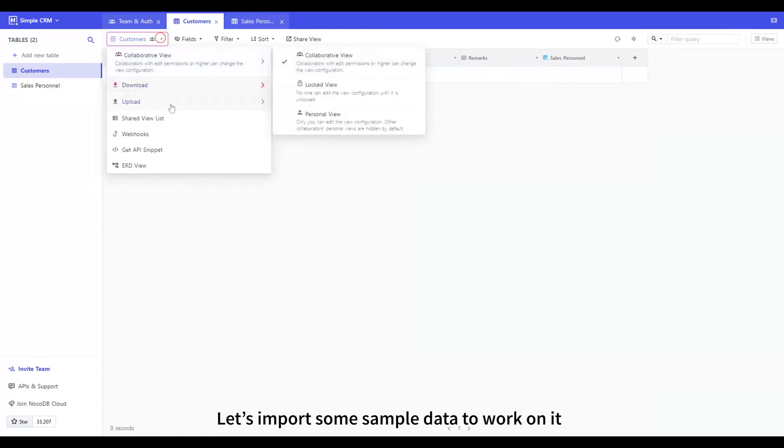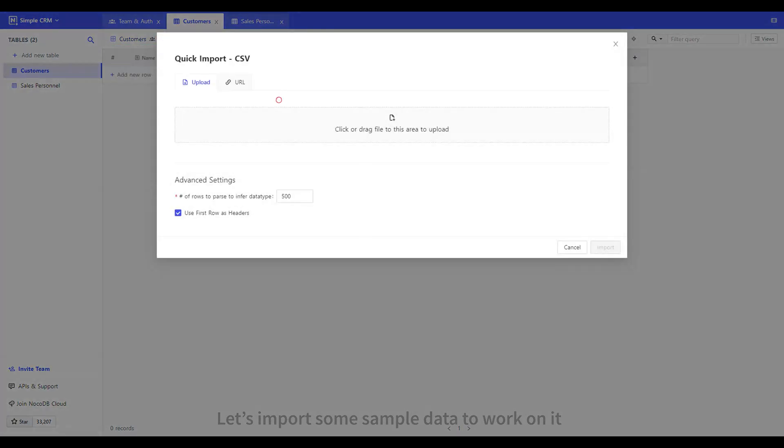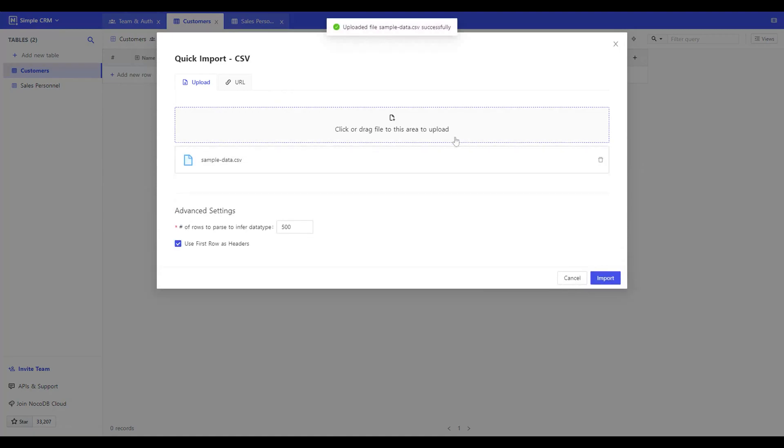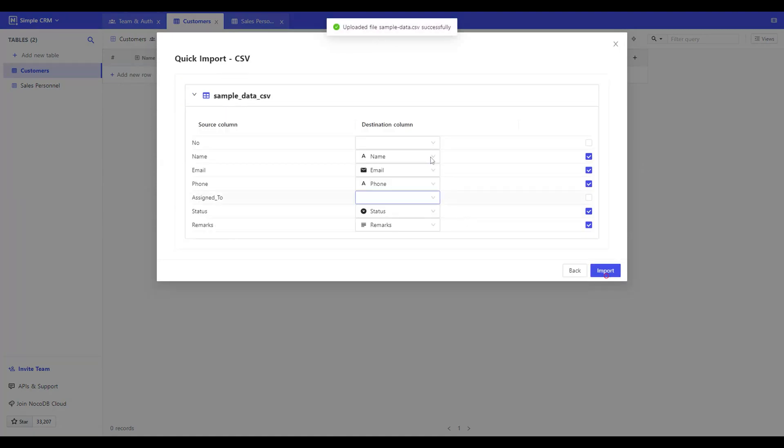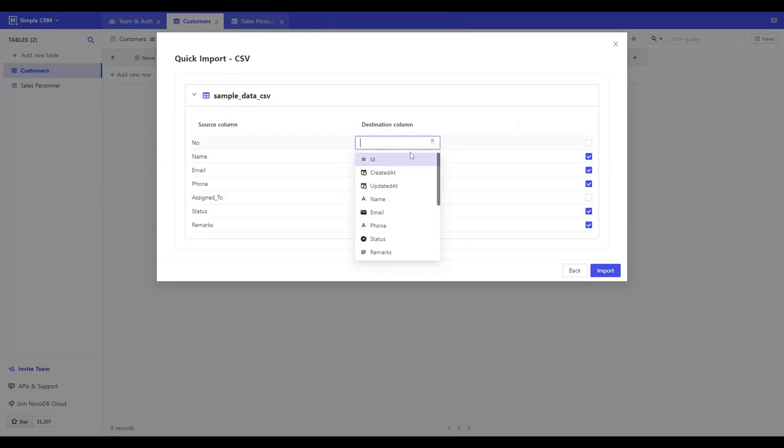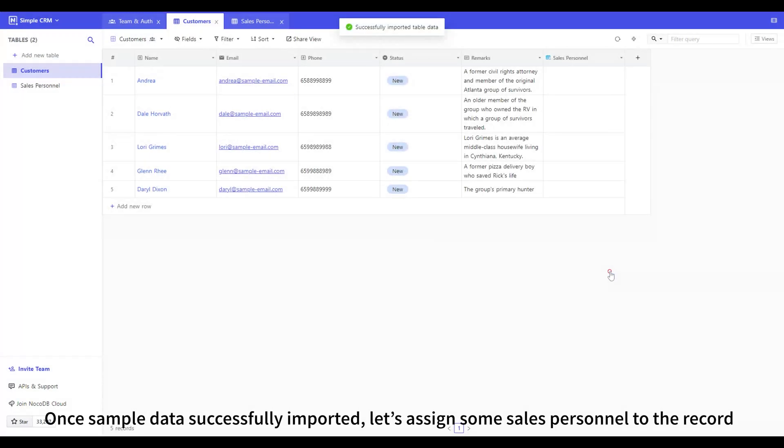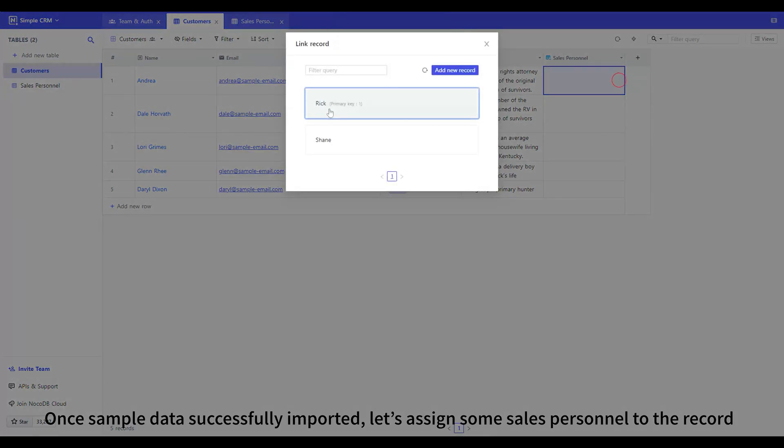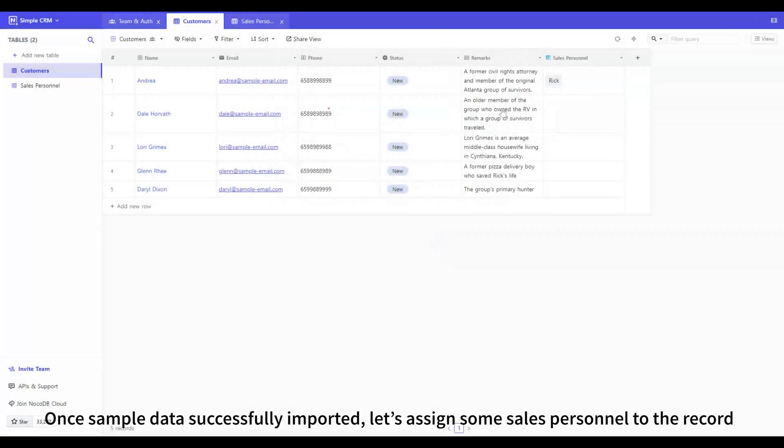Let's import some sample data to work on it. Once sample data successfully imported, let's assign some sales personnel to the record.